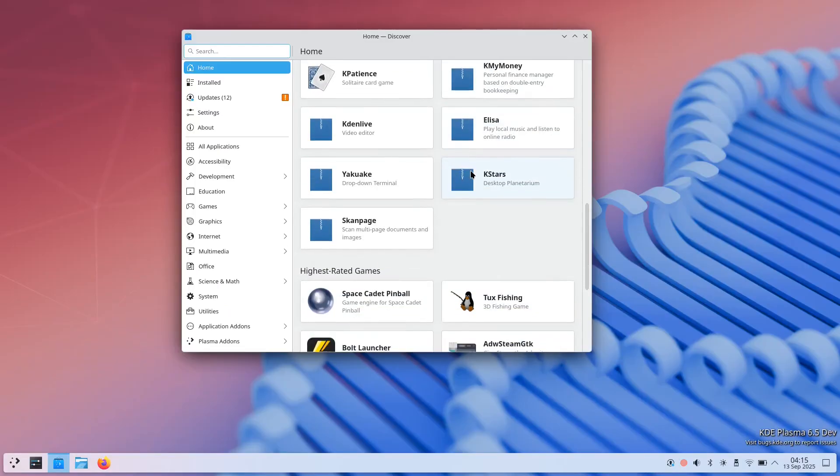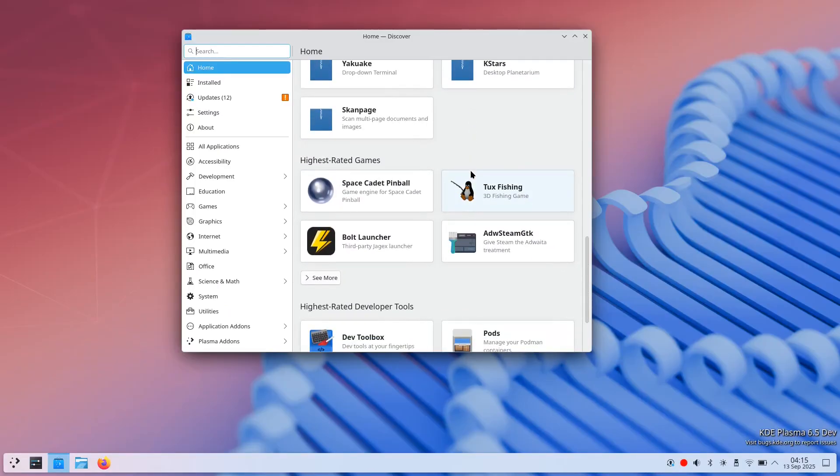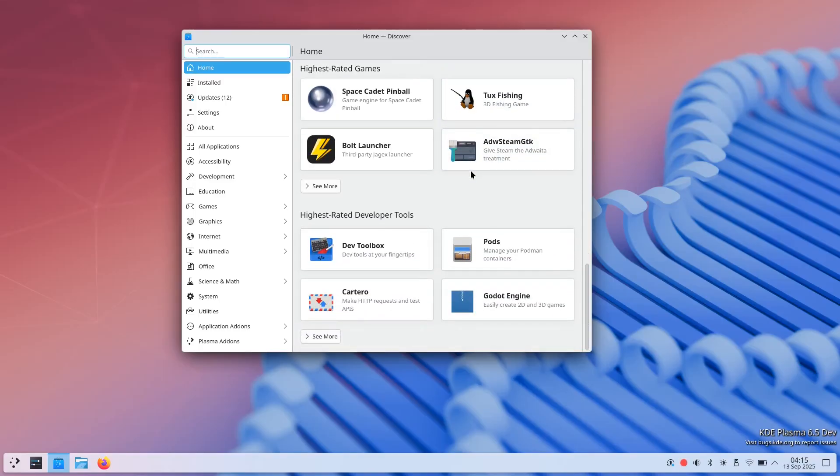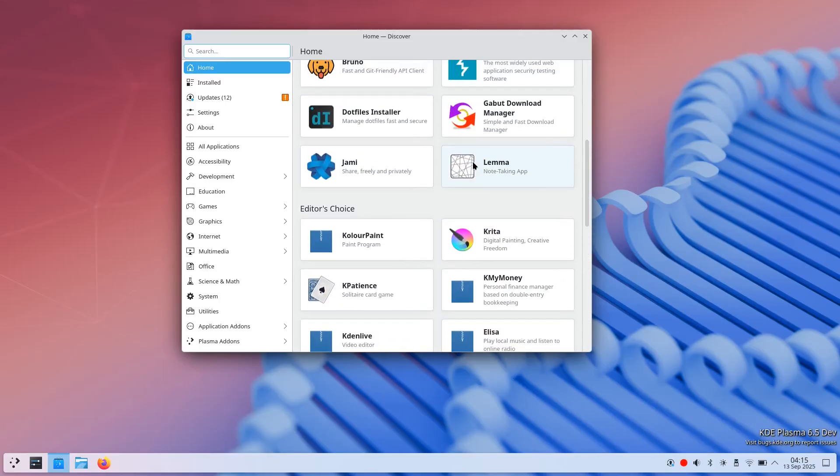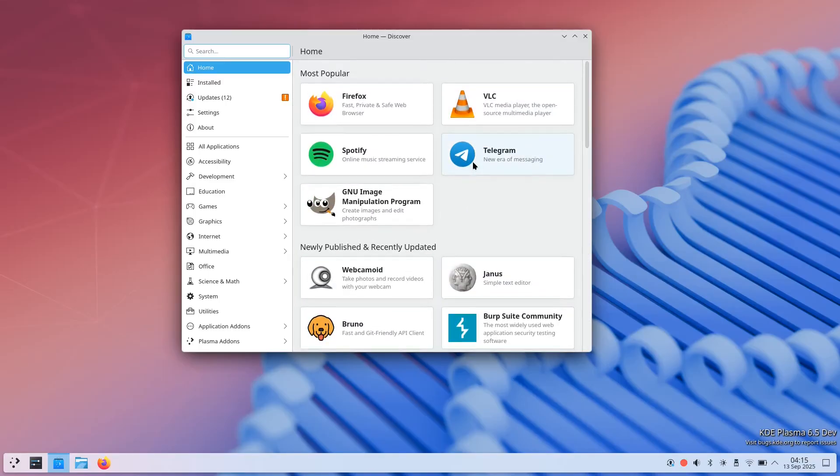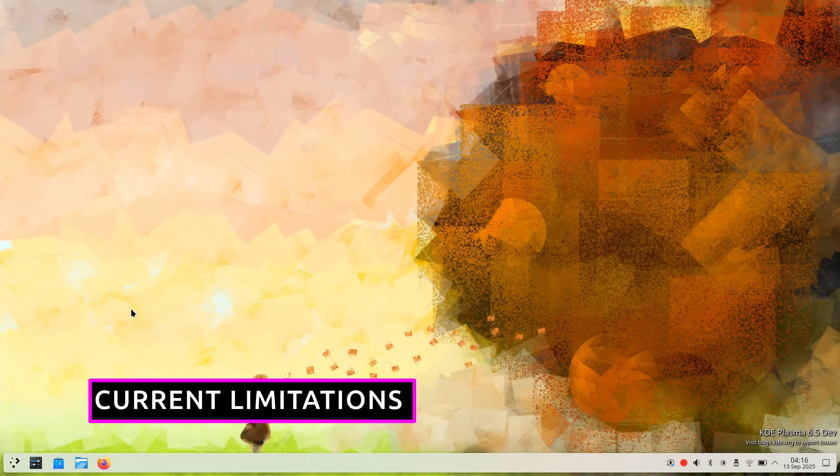The Discover Software Center provides access to Flatpak applications with a clean integrated interface. Software installation and removal work as expected, though some applications may require additional setup or configuration.